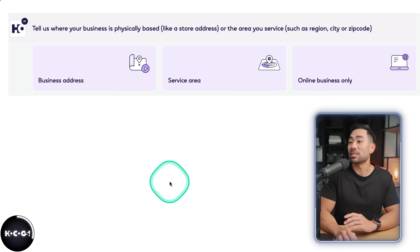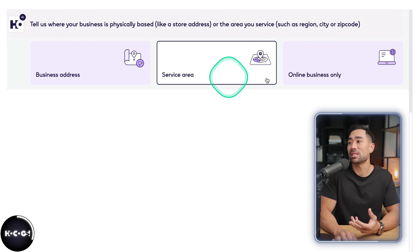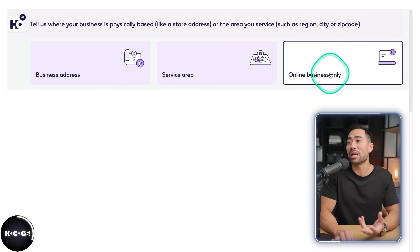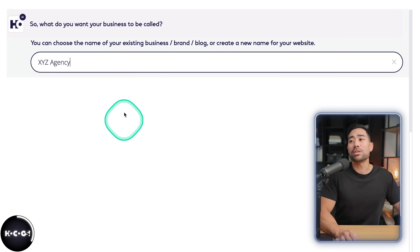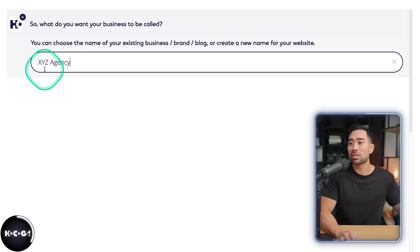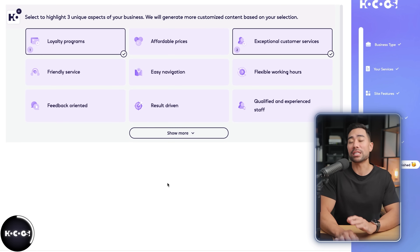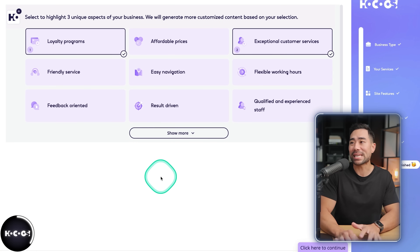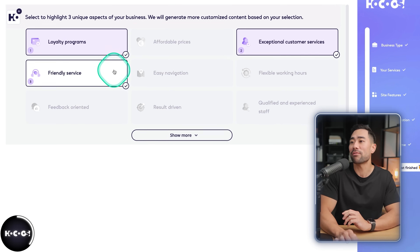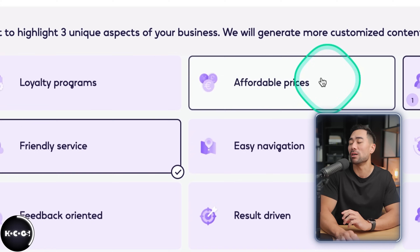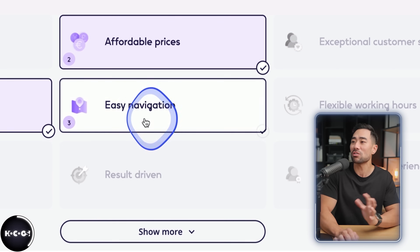Next is where your business is located — is there a business address, a service area, or is it an online business only? I'll select online business only. What do you want your business to be called? I'll name mine XYZ Agency. Here's where you can highlight three unique aspects of your business: friendly customer service, affordable prices, easy navigation.